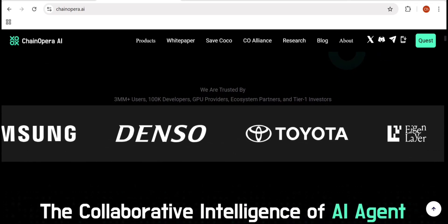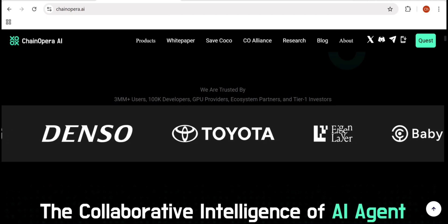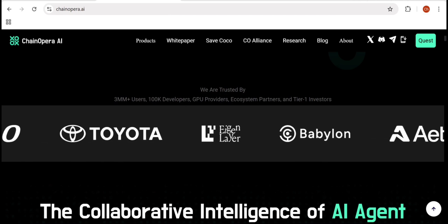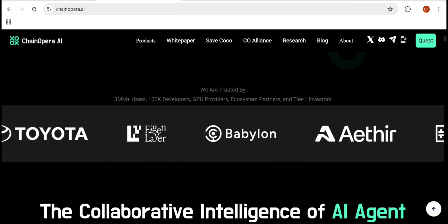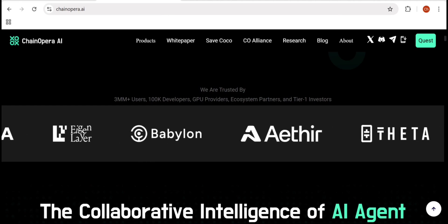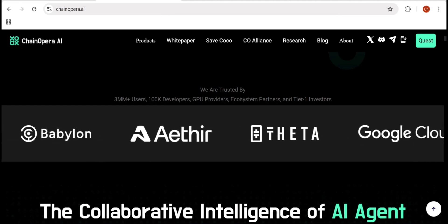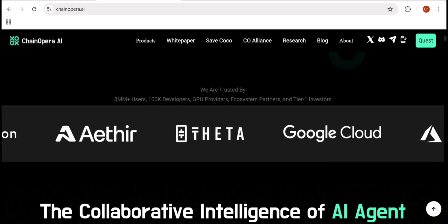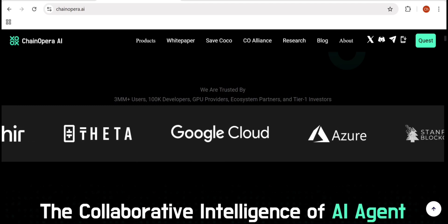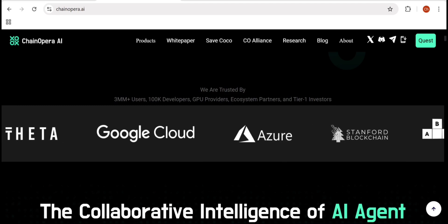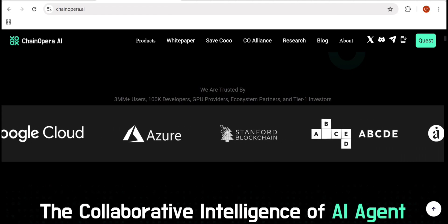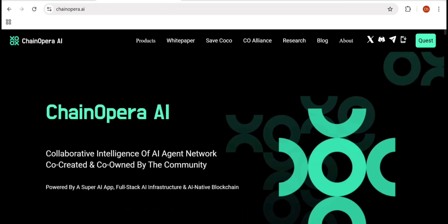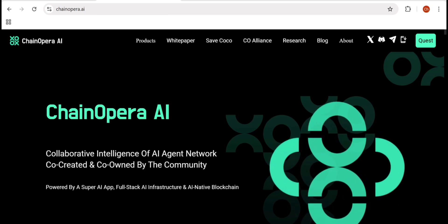ChainOpera wants to bring back ownership to the real contributors: developers, model trainers, data providers, and users. No more centralization, no more single authority. Intelligence becomes collaborative. Let's understand the flow: users interact through the AI template app, which works like a super app.